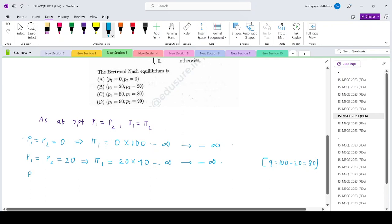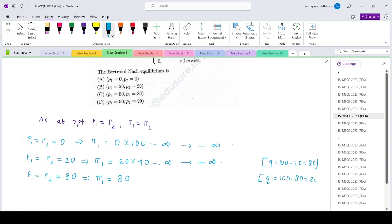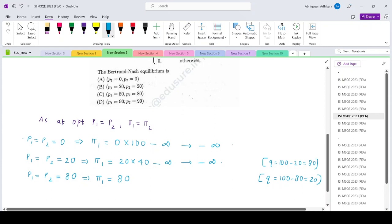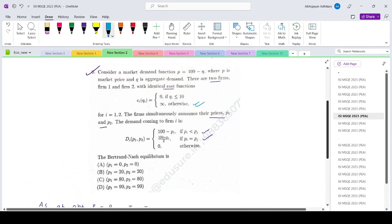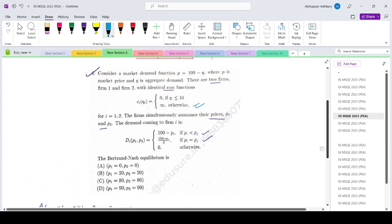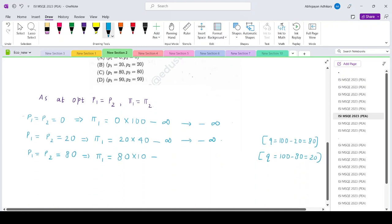The third option: P1 equals P2 equals 80. The total market demand is 100 minus 80, which is 20. Each firm gets exactly 10 units. Since it is producing exactly 10 units, it incurs a cost of 0. So the profit is 80 times 10 minus 0, which gives 800.